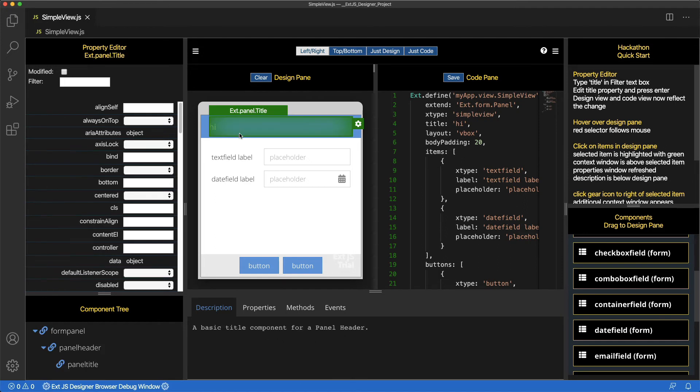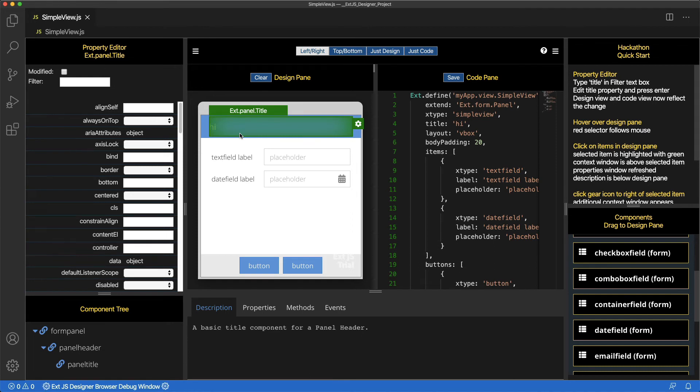Notice the green selection highlight. Also, notice that the description below the Design pane and the Component tree have changed to reflect the currently selected item. Also, notice a call-out to the top of the selected item. And notice a cog icon to the right.